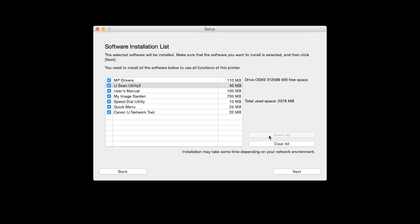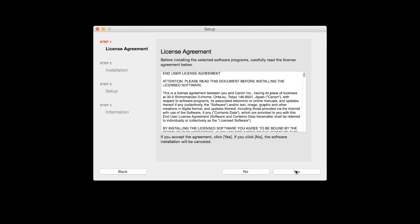Additional screens will appear. Just continue forward by selecting Next. The License Agreement screen will be displayed. Click Yes to continue with the installation.